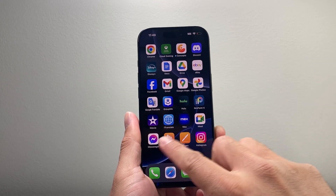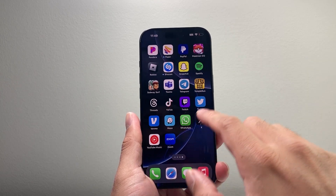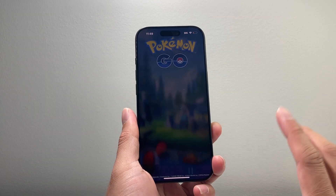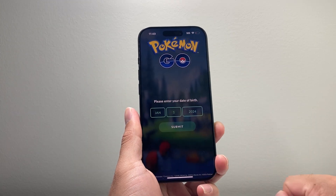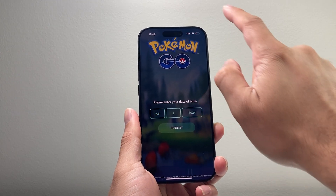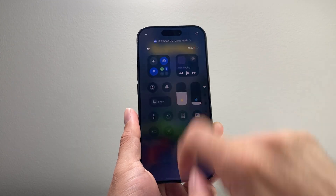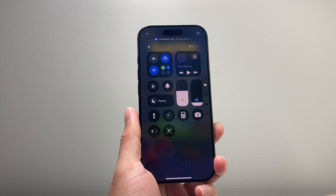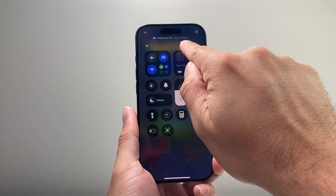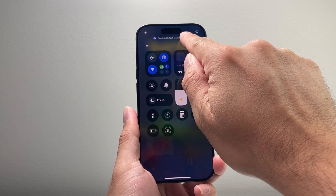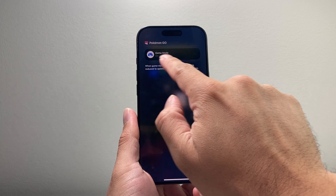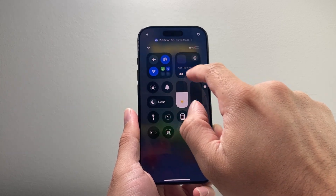All you're going to do is go ahead and open up a gaming app like this. And by default it should already say game mode on. Now if you don't see that, all you're going to do is pull down the control menu, and right after that it's going to say game mode. Tap on right there and you should see it should be on already.